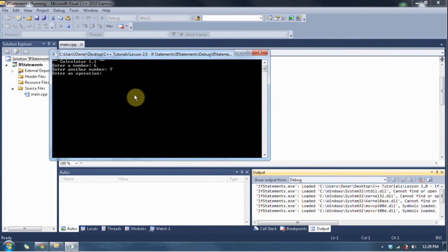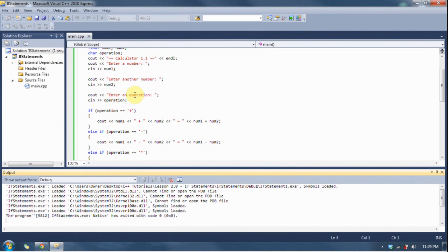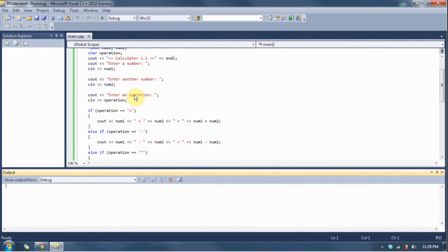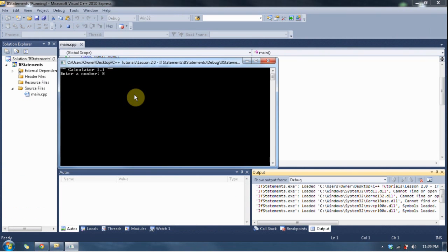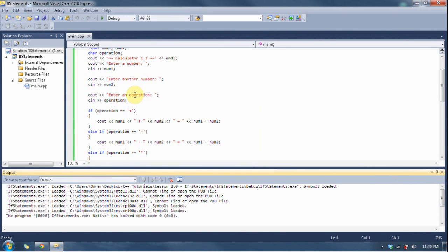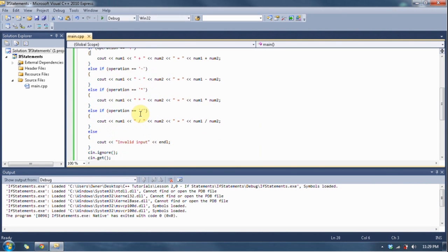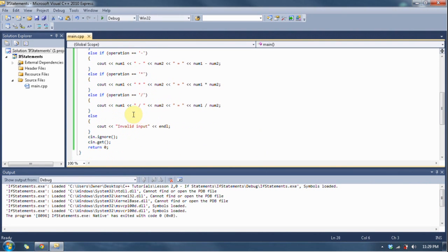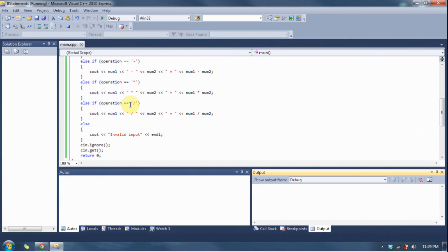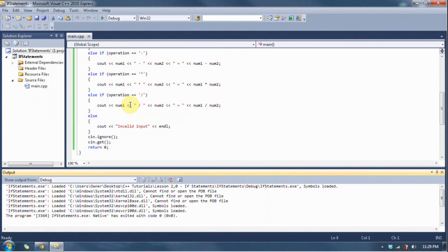6 and 7, let's multiply. 6 times 7 equals 42, very good. F5, 8 and 4. Divide gives you 2. Good, good, good. Alright, so we can see that our if-else structure works perfectly. Now, we'll see what happens when we input an invalid 5 and 3 and maybe a percent sign. Invalid input. Good, good.